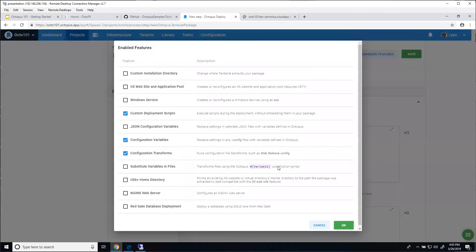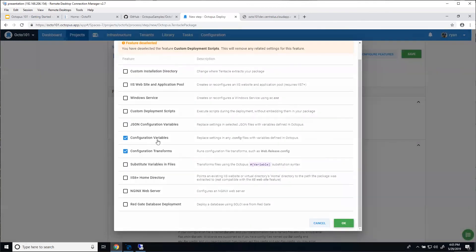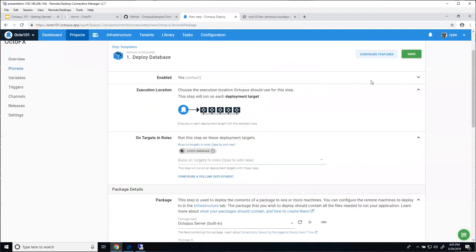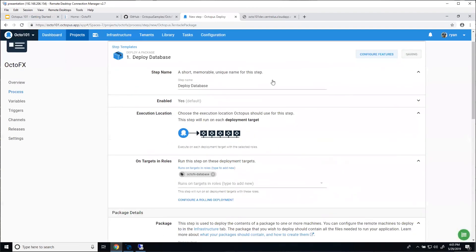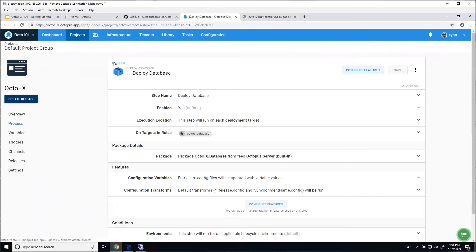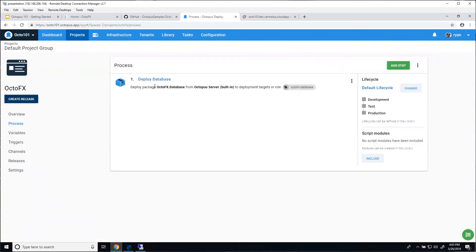I'm going to turn those custom scripts off because I don't need them. The defaults are going to work for us. We'll save this off and go back to our process. We can see we have one step — Deploy Database — showing the package it's using and that it runs on the OctoFX.database role. Exactly what we want.